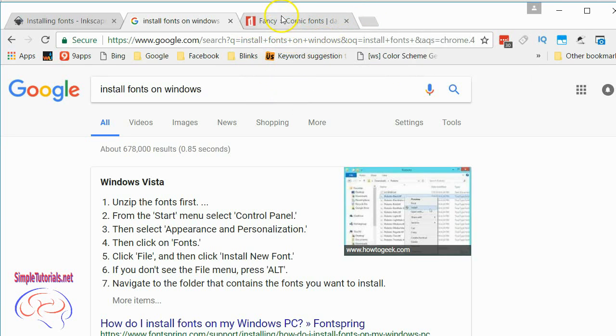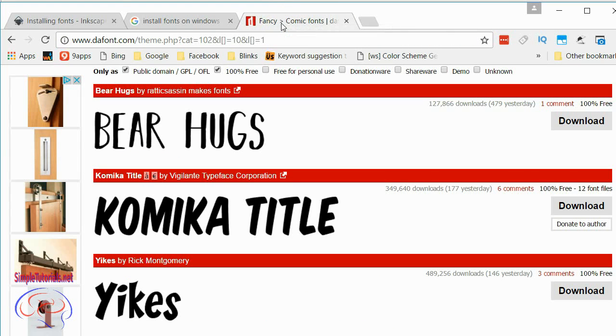But I'll tell you that one of the main websites I use is dafont.com. It's been around for a long time.